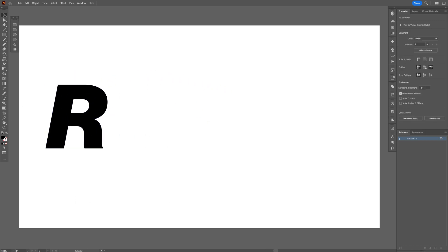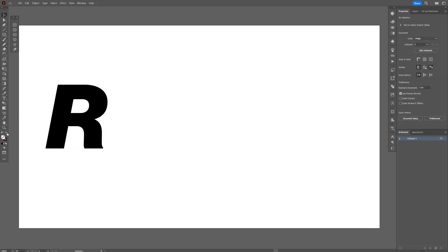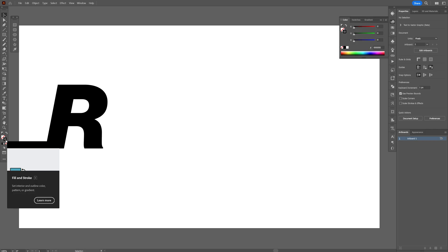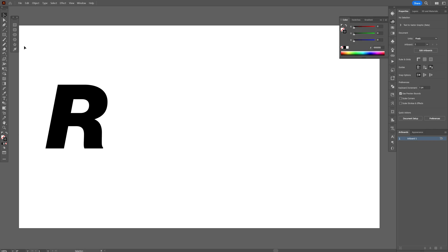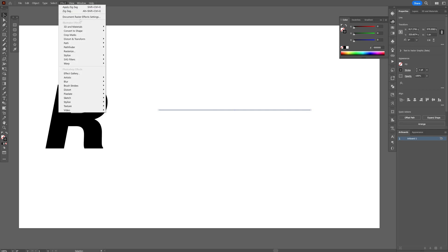I'm going to swap it from field to stroke with this arrow. Click on the stroke so it's going to be on the top. I'm going to select the Line tool. Press and hold Shift, create a line like this. And we're going to go to Effects, Distort and Transform, zigzag.